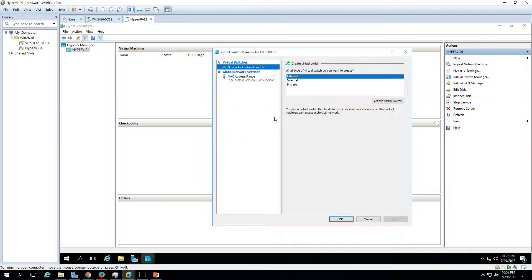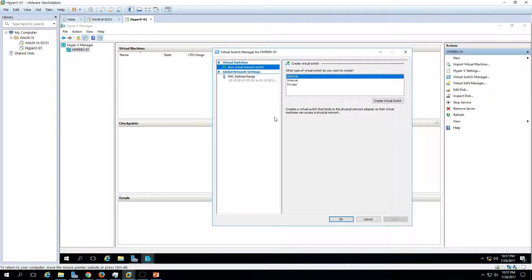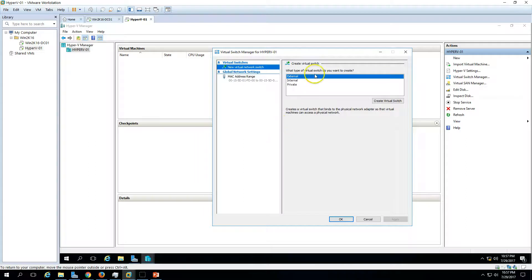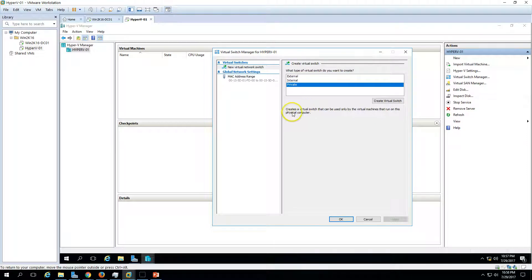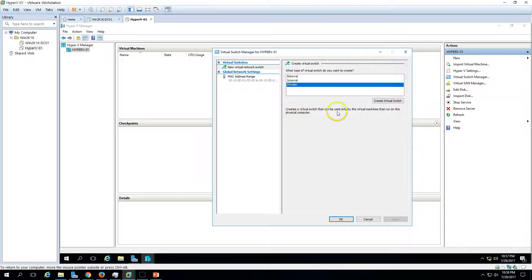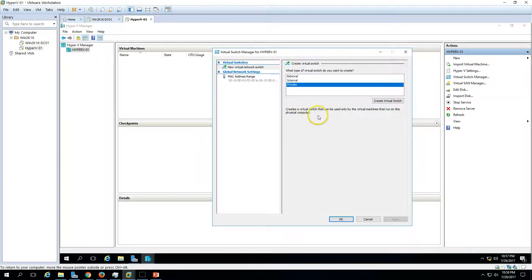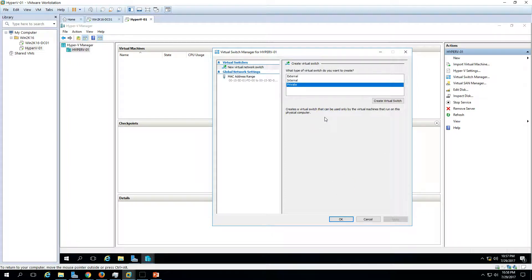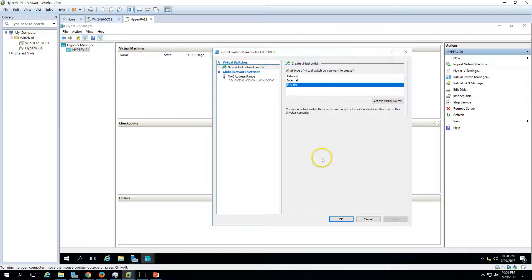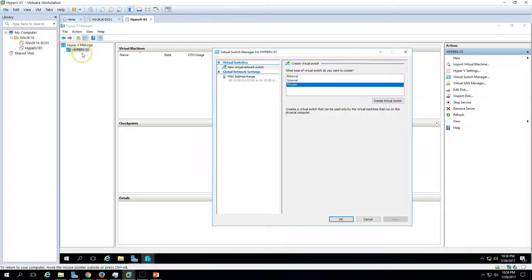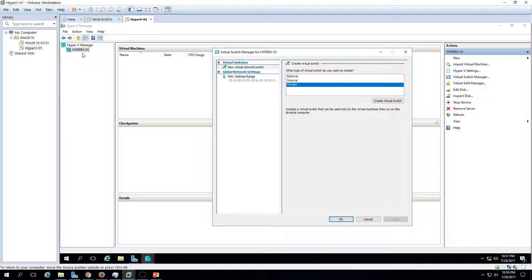A virtual switch is basically the switch which we can create and use to communicate our virtual machine with our physical host or external network, which is basically the physical network in our company. We have three types of switches: external, internal, and private. The first, we can see here, is private. This is basically only providing the communication between virtual machines that run on the physical computer. This is not going to communicate with your physical machine. It will only communicate with your virtual machines which are running on a single physical host. Like if I create three virtual machines here and all three virtual machines I want to only communicate together, then we can go ahead and create a private switch.